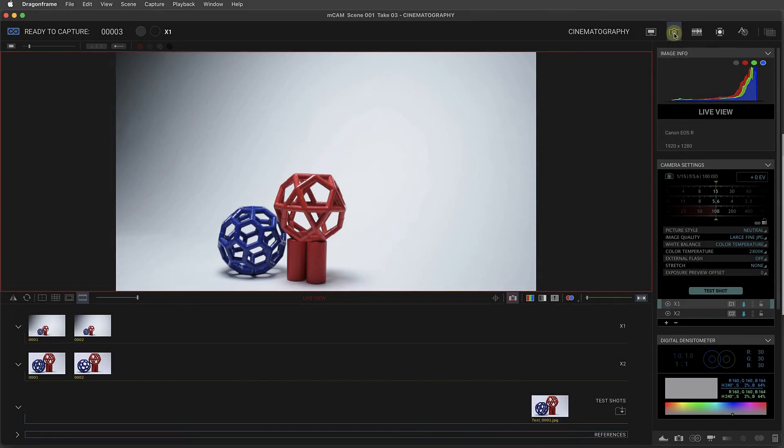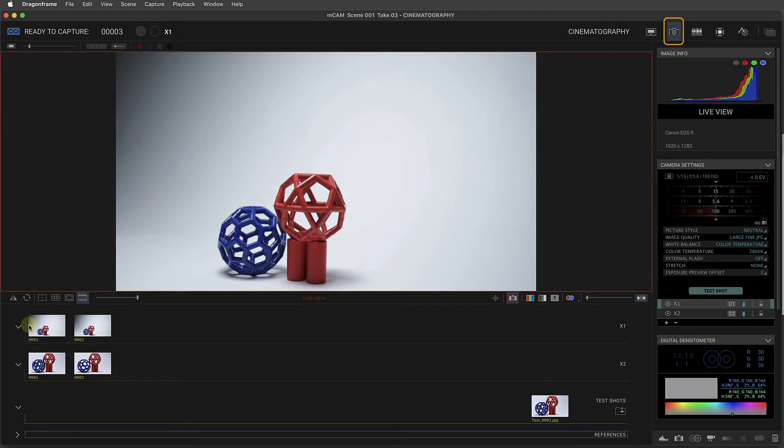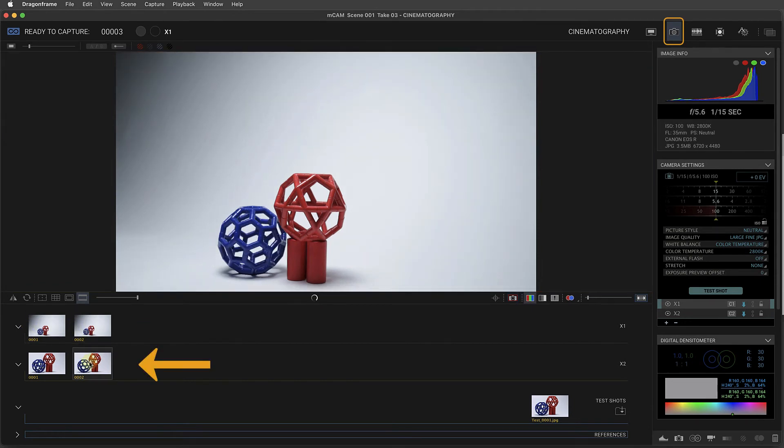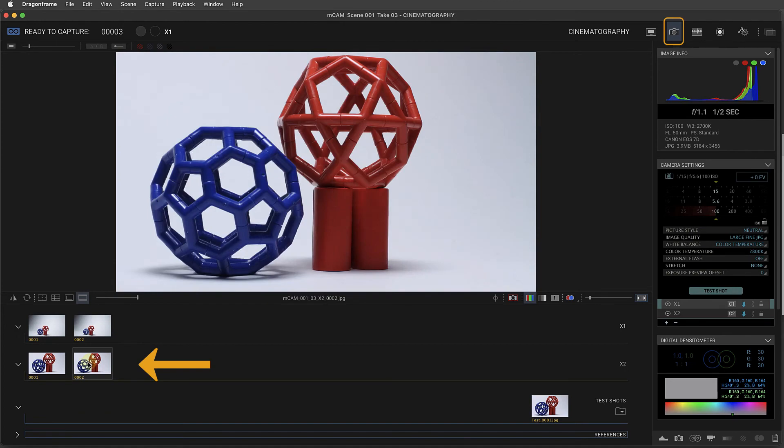If we come back to the cinematography workspace, we can now see high res images for exposure 1 from camera 1, and for exposure 2 from camera 2.